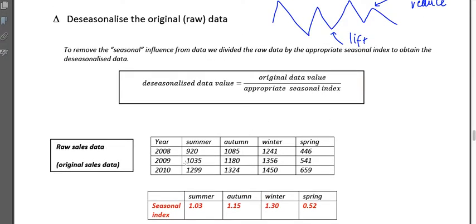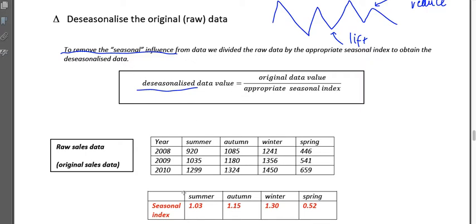Here we have raw sales data for three years — 2008, 2009, and 2010 — across four seasons within each year. We're going to de-seasonalize it, which means removing the seasonal influence. That means reducing the really high points — the peaks — but also lifting where the data is really low. We know seasonal influences affect things like sales; winter gear is obviously going to sell more in winter. To de-seasonalize, we take our original data values and divide by the appropriate seasonal index.